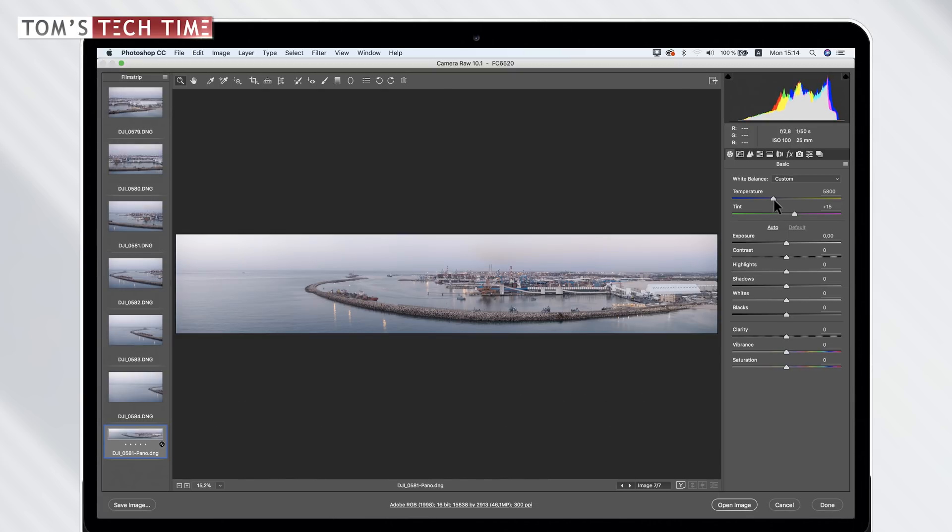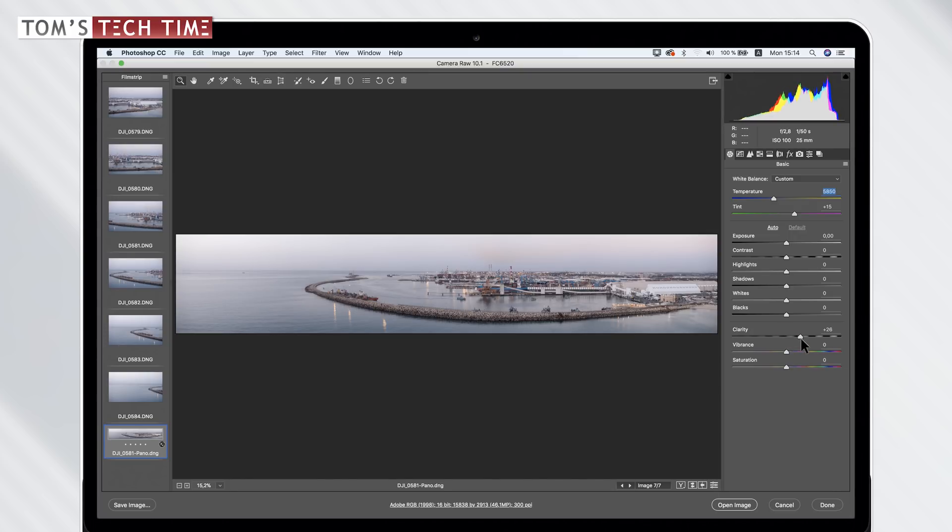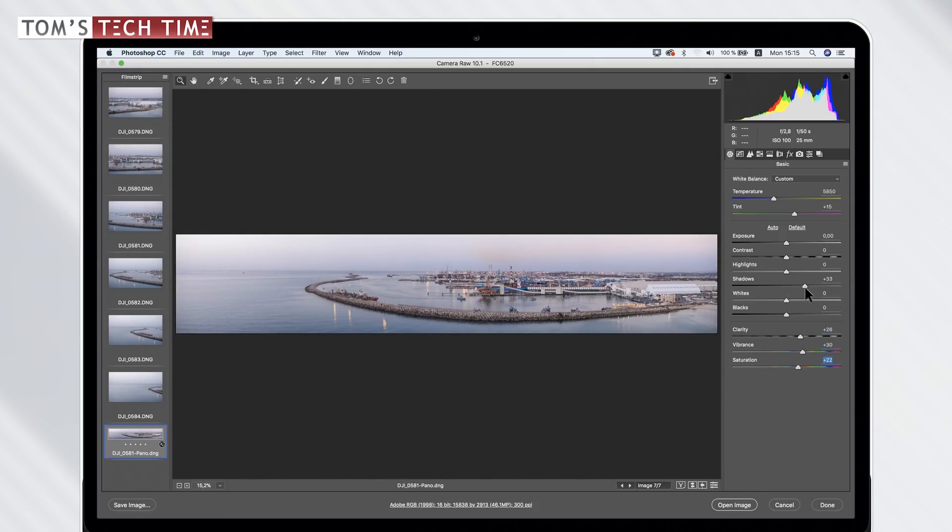So right now, I would just change the light temperature a tiny little bit because that is one of the amazing things about raw photographs, right? And punch in some clarity. Briefly add some vibrance and some saturation. Brighten the shadows a bit while raising the contrast at the same time.